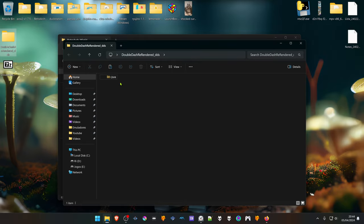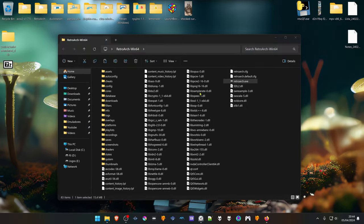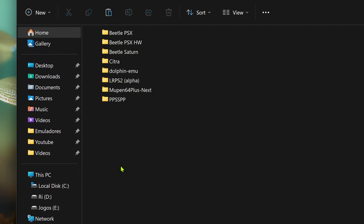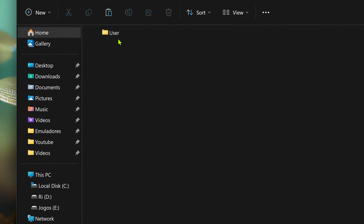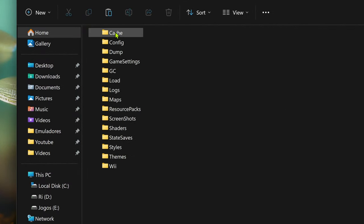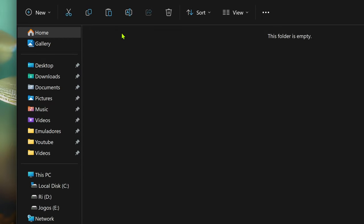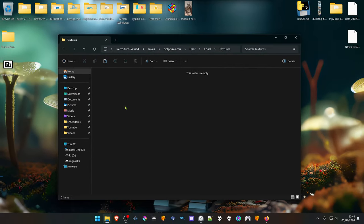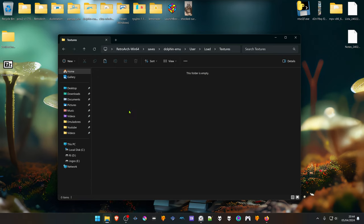Then go into your RetroArch folder, go to saves, Dolphinemu, User, Load, Textures, and paste the Textures folder inside of this folder.